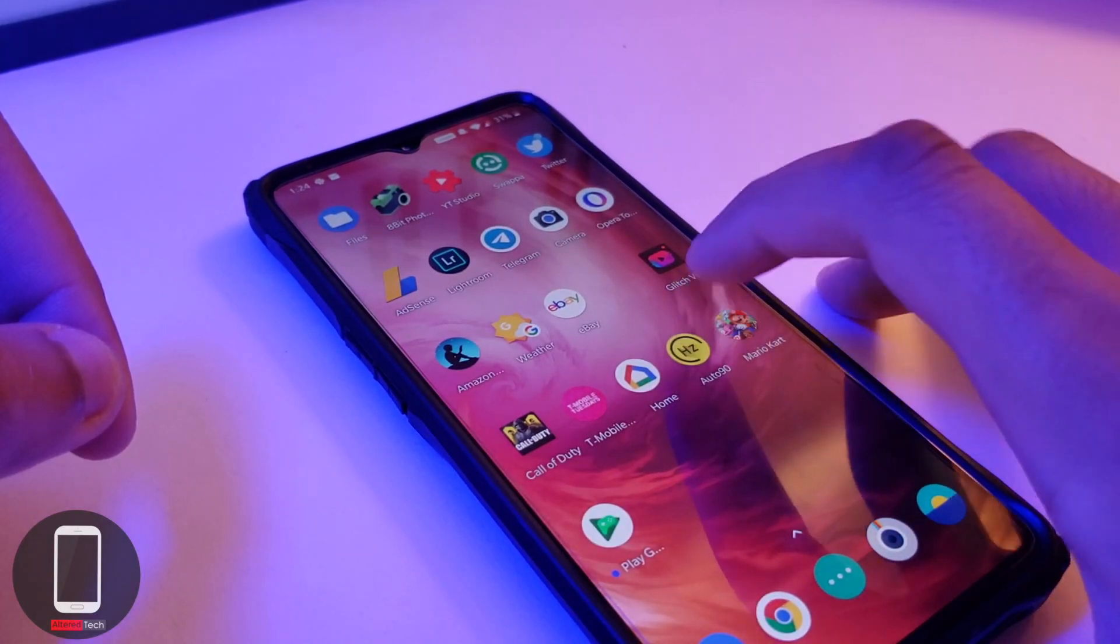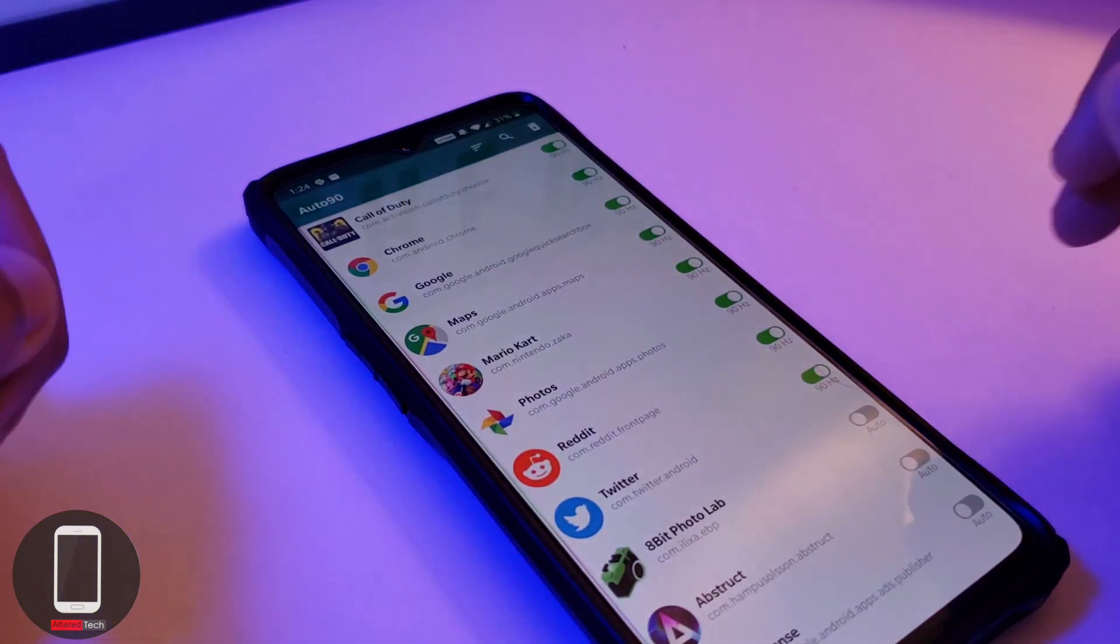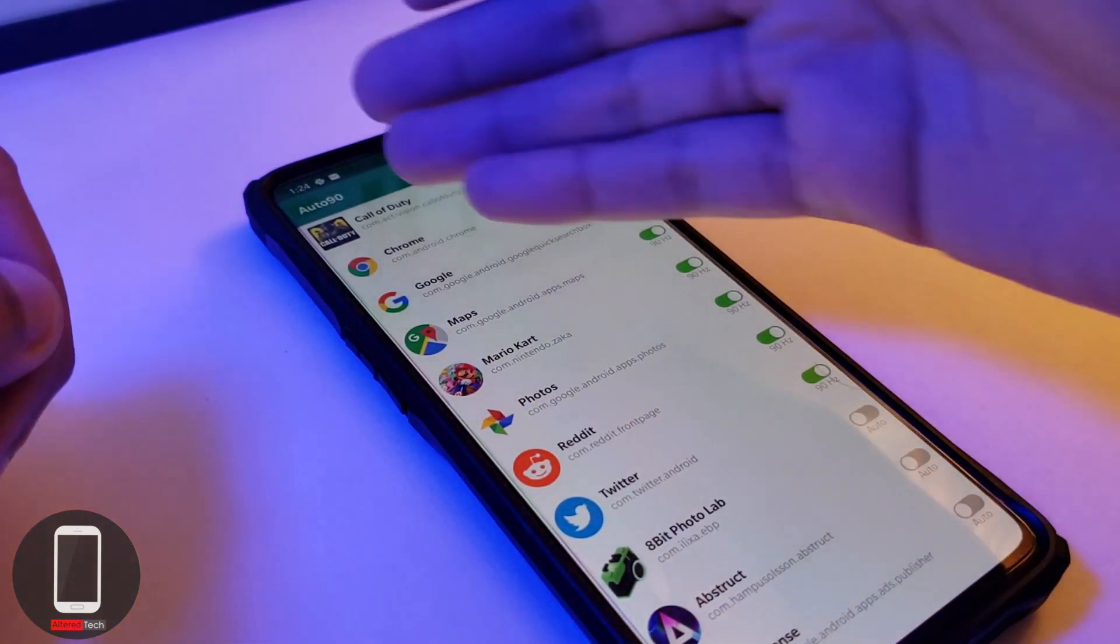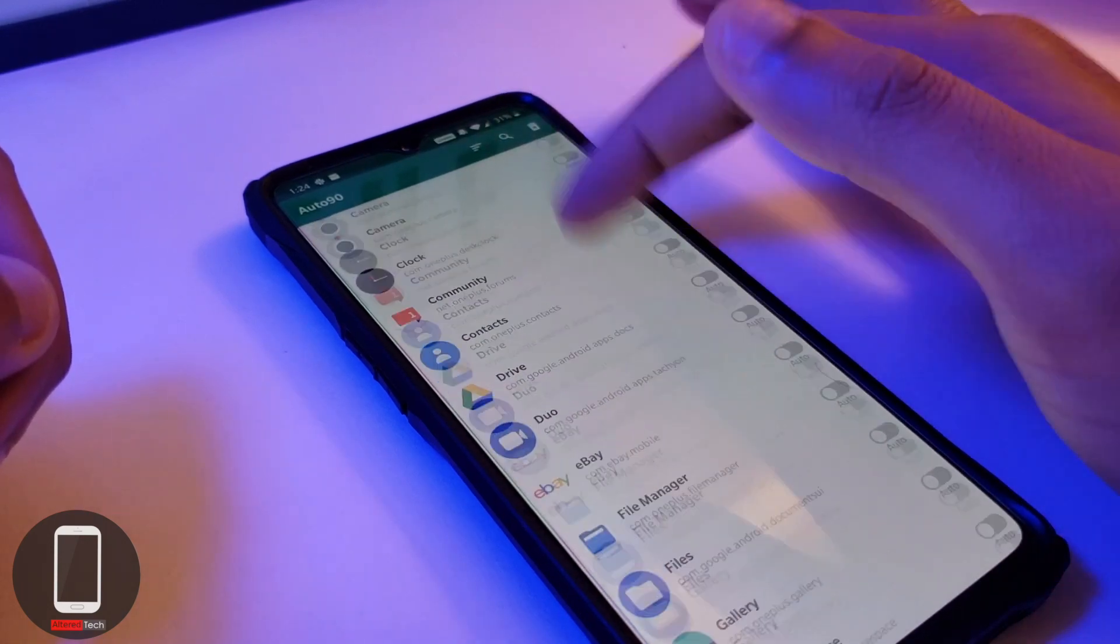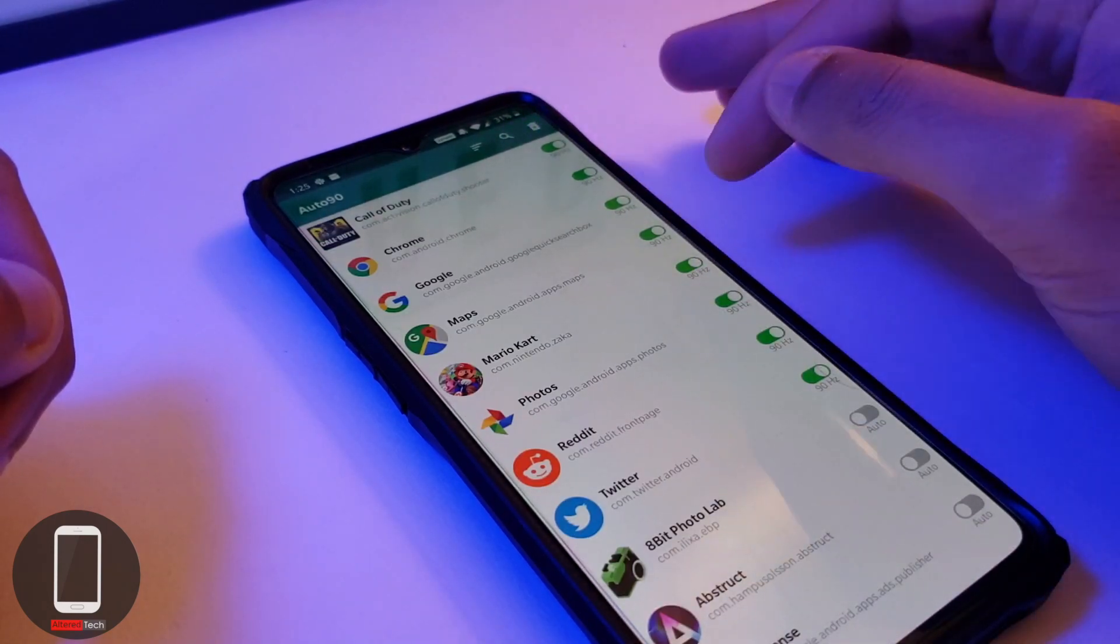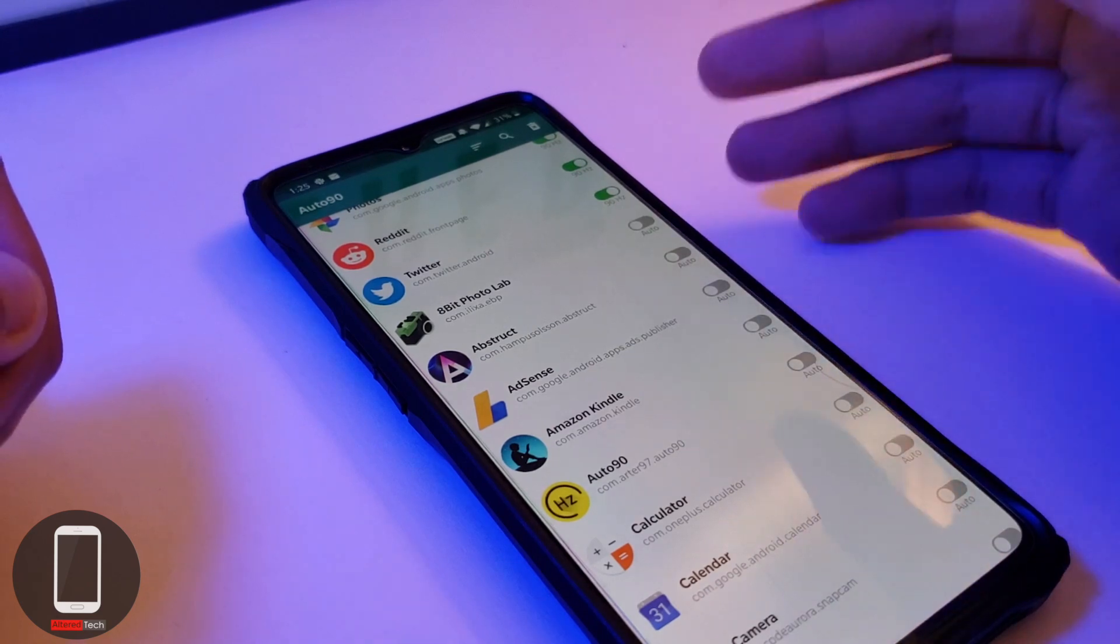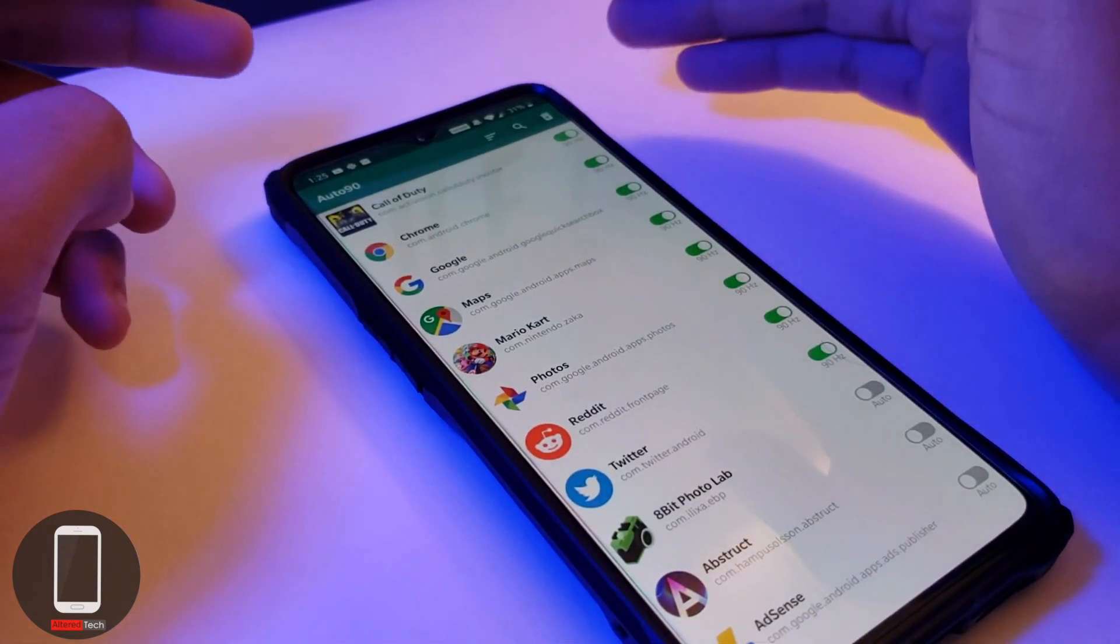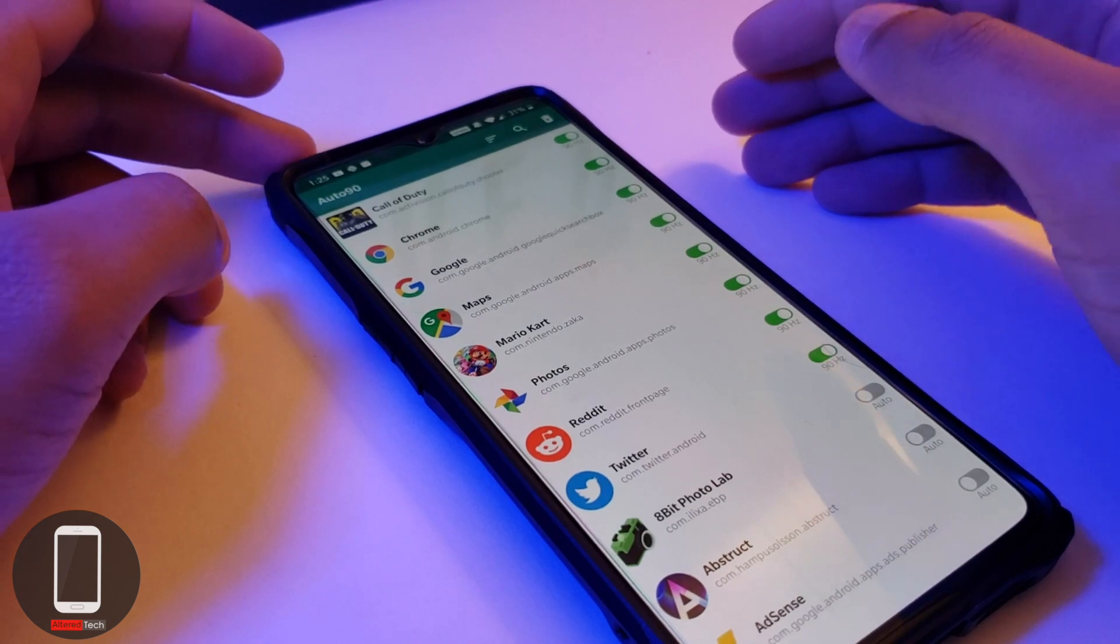Now you should be good to go. You have all your toggle switches to the right and you have your apps over here. You can basically choose whichever apps you want to force to 90 hertz, and for some of them you can actually keep it at auto like I've said earlier. This is the Auto 90 app and so far it's been working pretty damn good.